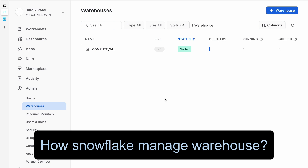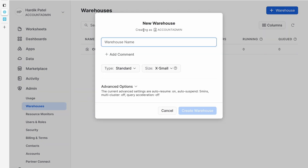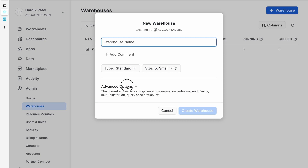So how does Snowflake manage behind the scenes? Whenever you create a warehouse by clicking on plus warehouse, give it a name and select parameters, Snowflake allocates the necessary compute resources and makes them available to your queries. Once all your queries are executed and if you suspend a warehouse manually, or if the auto suspend feature is enabled, Snowflake will suspend it after some time and release all the resources back to the pool.